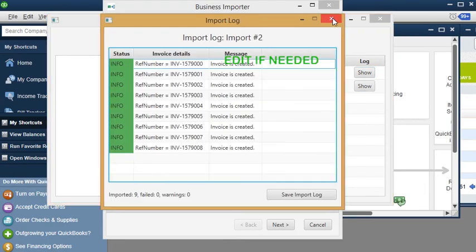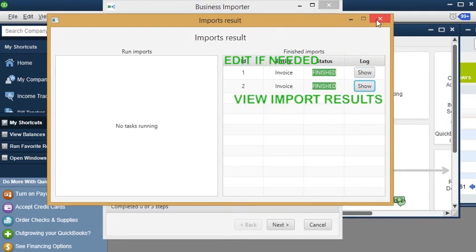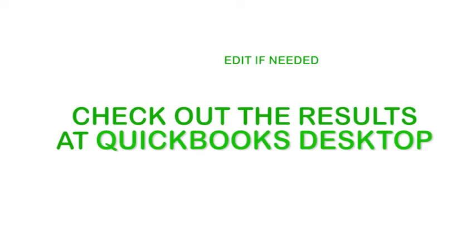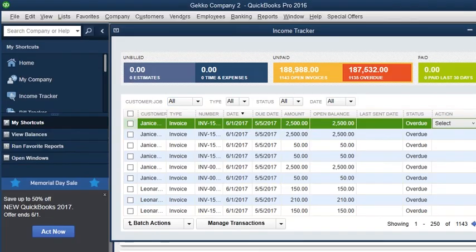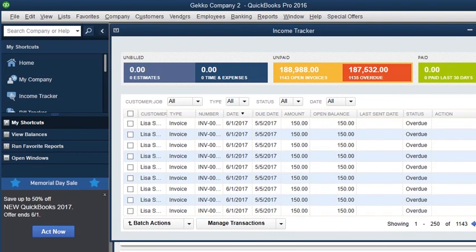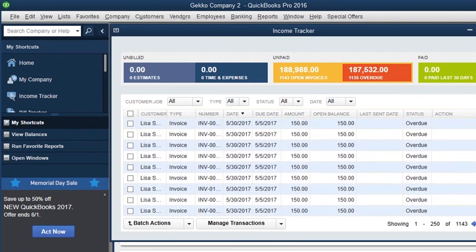View your results when the import is ready. Make sure all transactions or invoices are imported correctly into QuickBooks Desktop.